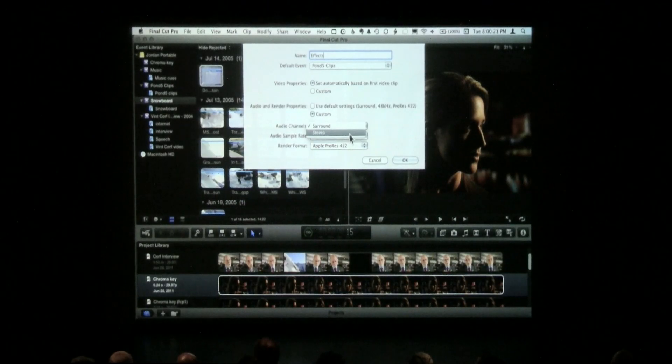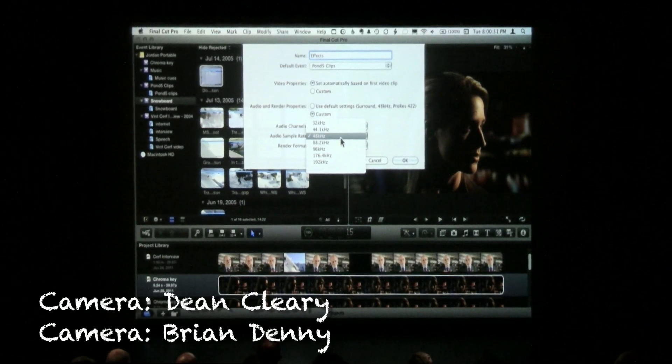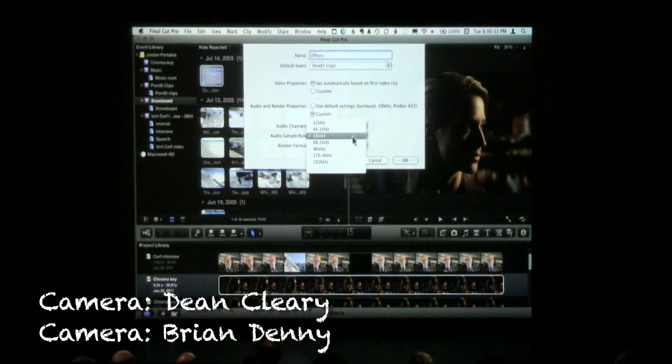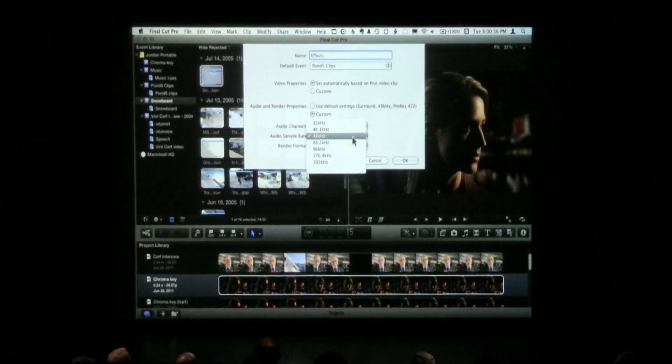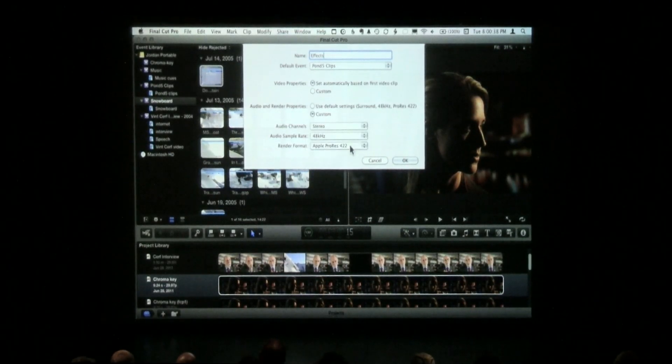Otherwise you're going to be looking at a surround mix and wonder why there are four or five more things bouncing up and down in the audio meters than you expected. So set it to stereo. 48K is the best choice generally, unless you really understand audio, which excludes 90% of the video editors in the world. So we'll just leave that to 48K.